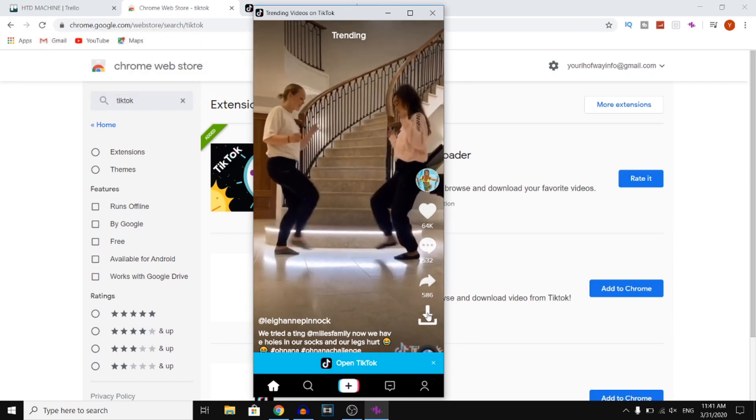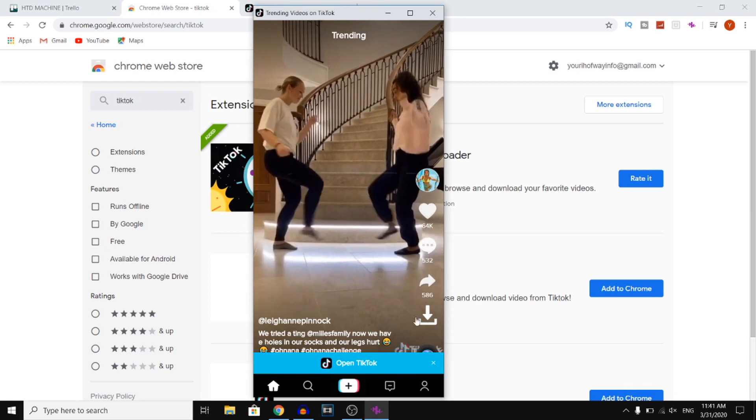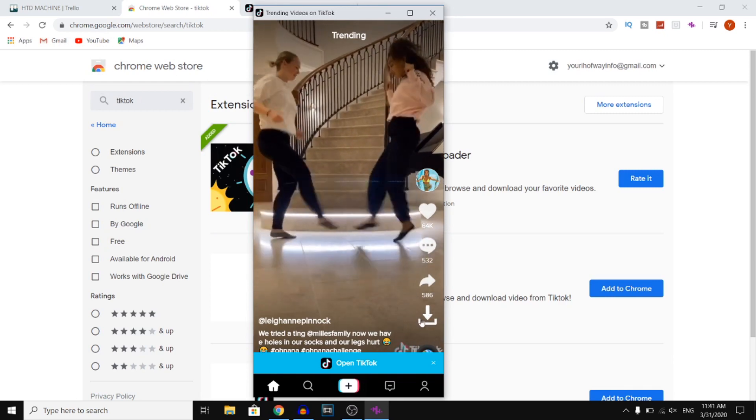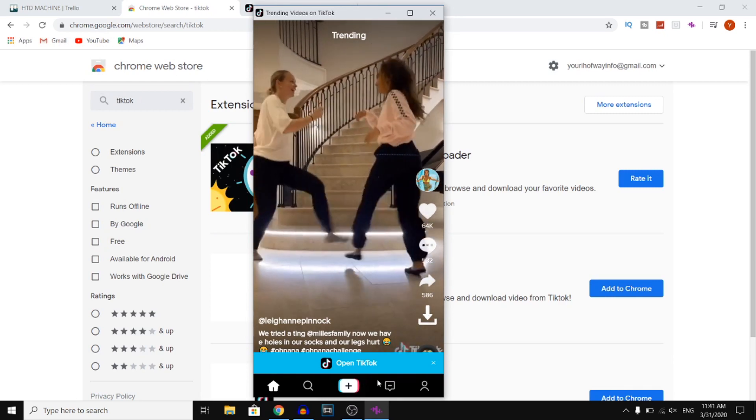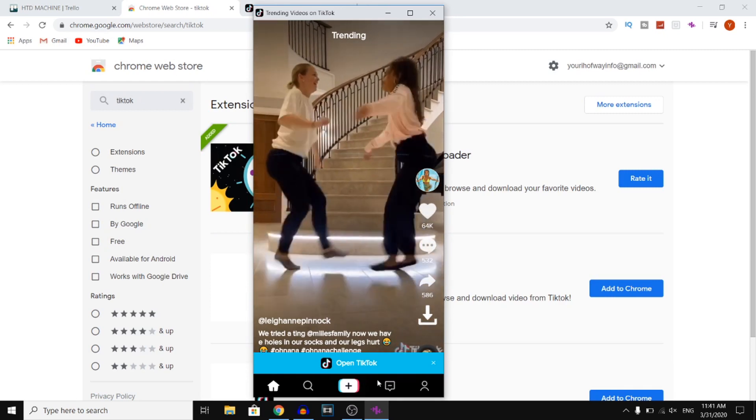You can also download these videos by clicking on the download icon right there. But that's pretty much how you can get TikTok on your PC.